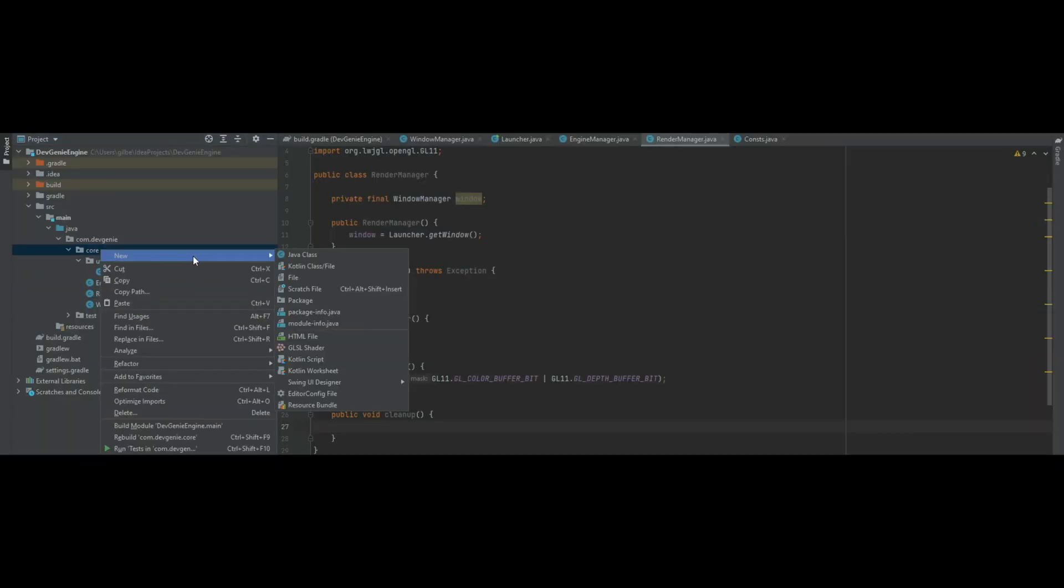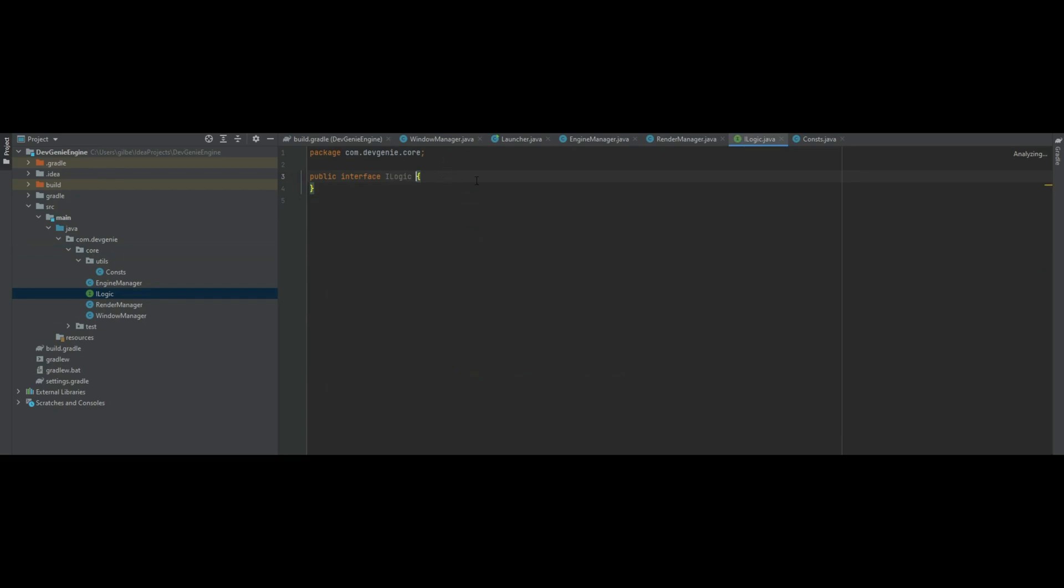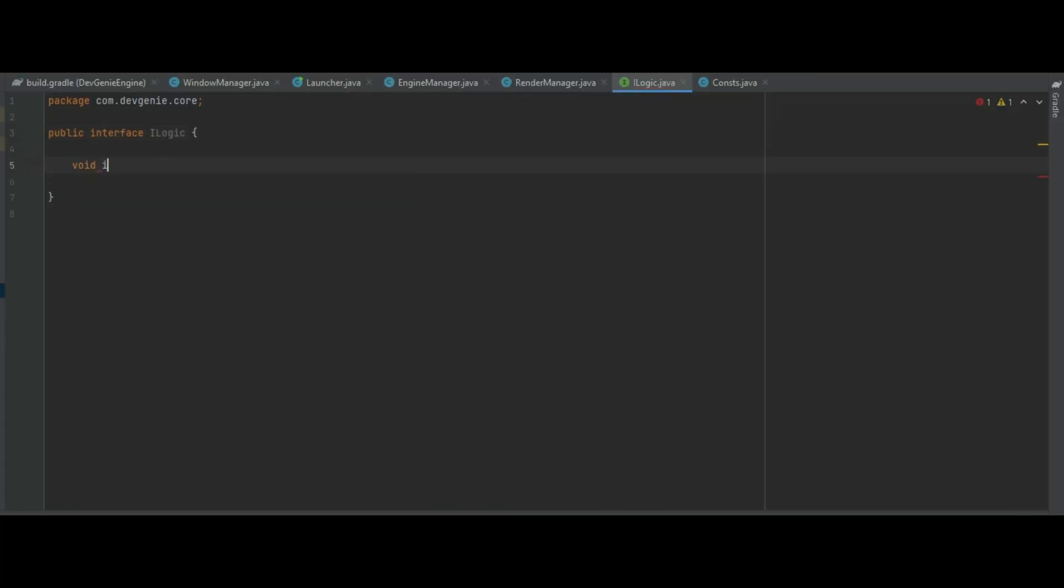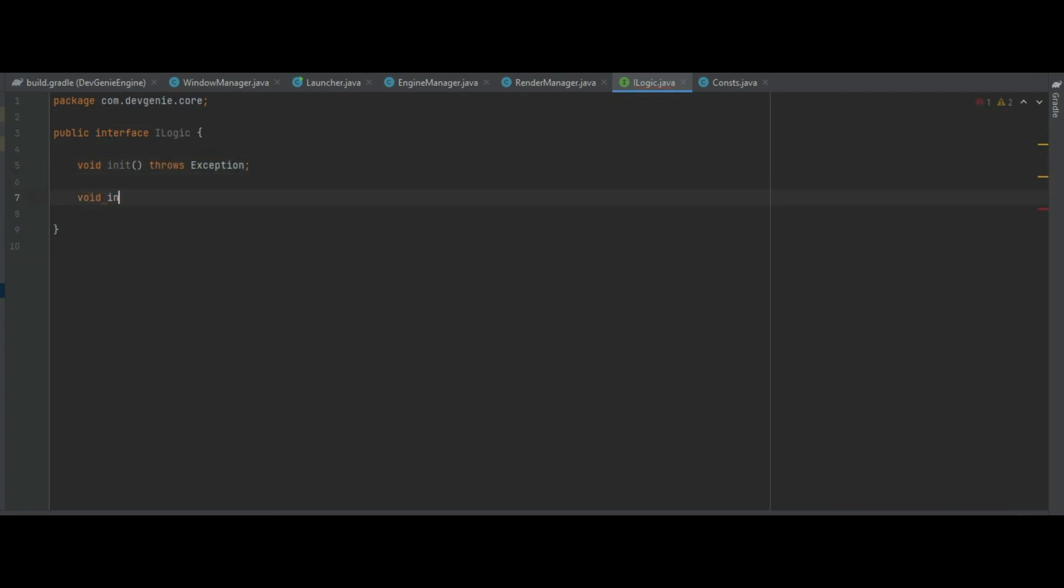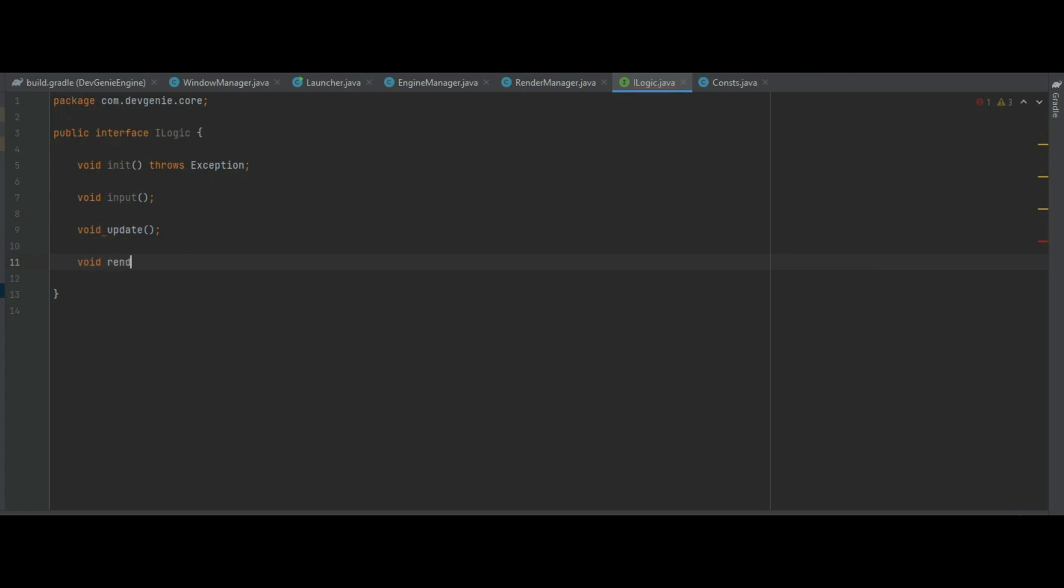So back in the core manager let's create a new interface which is going to be called iLogic. In here we can create a few methods. So we need a void init method which again throws an exception, we need a void input, we need a void update and a void render and finally a void cleanup method.